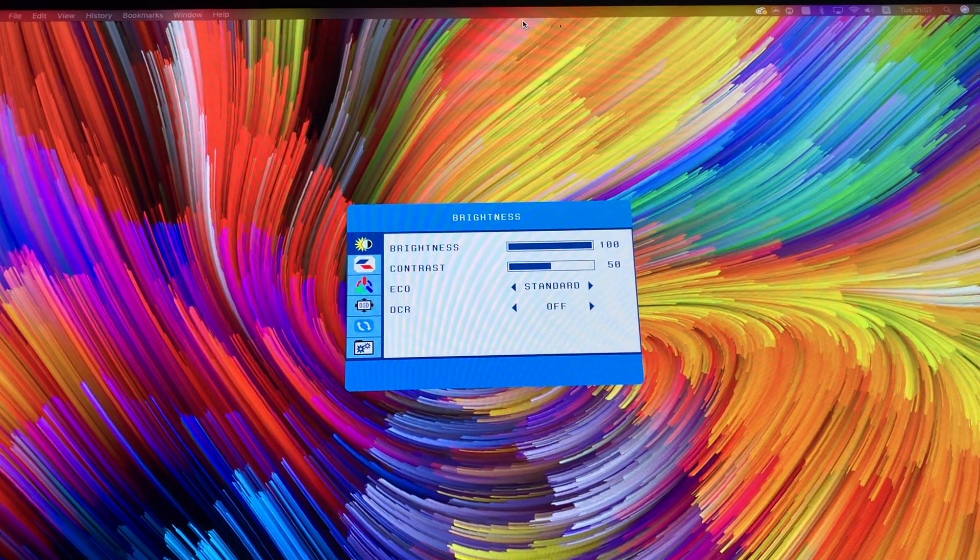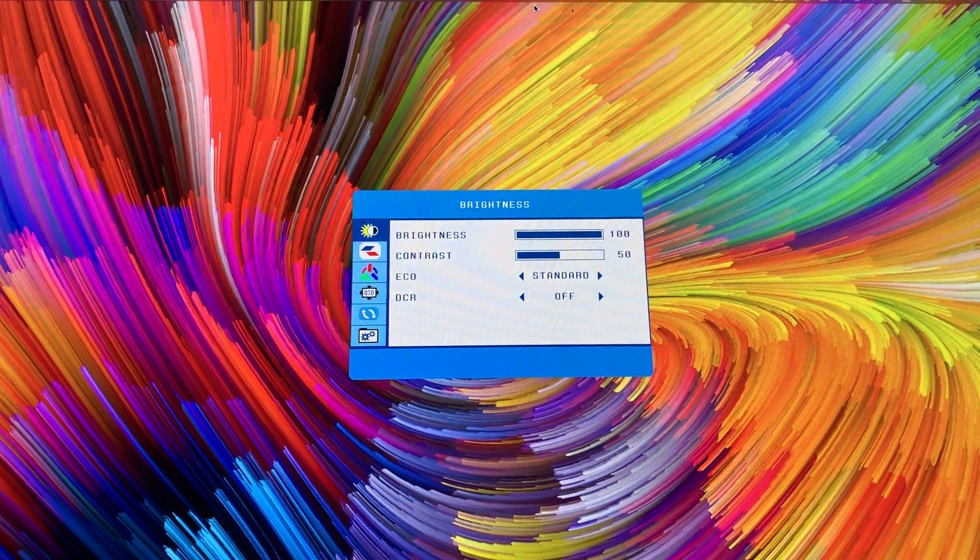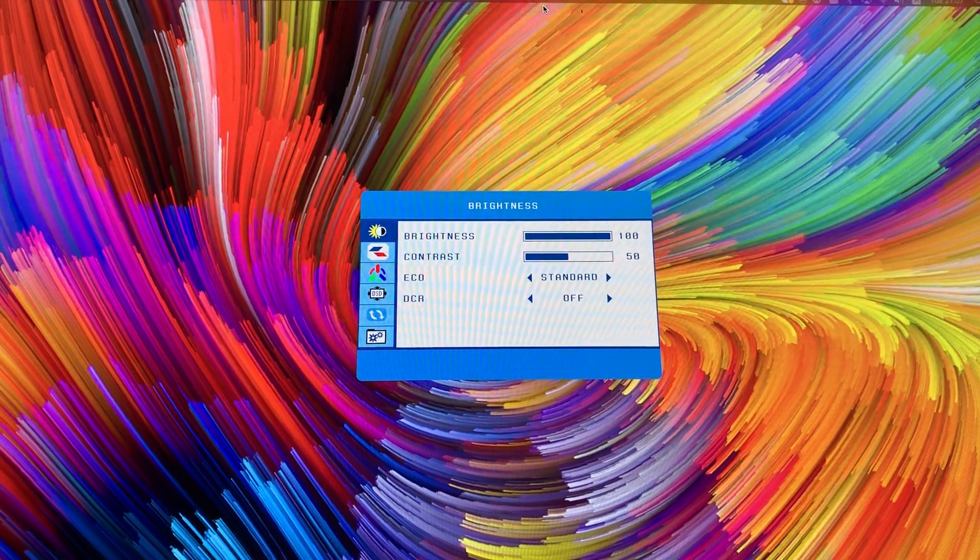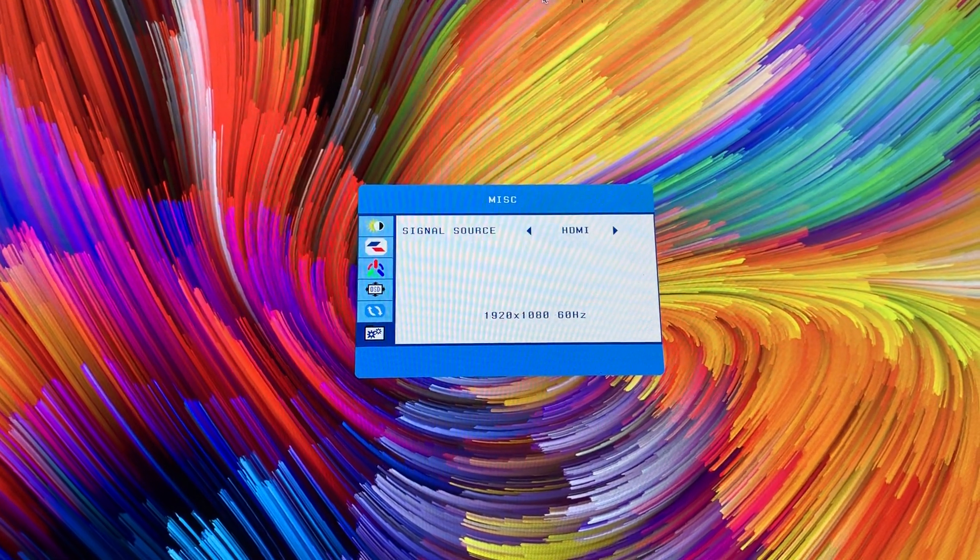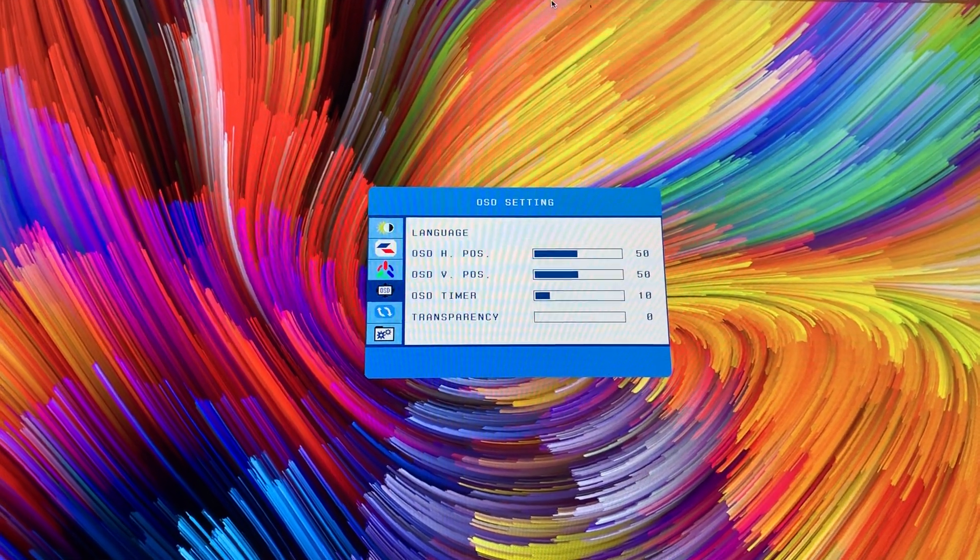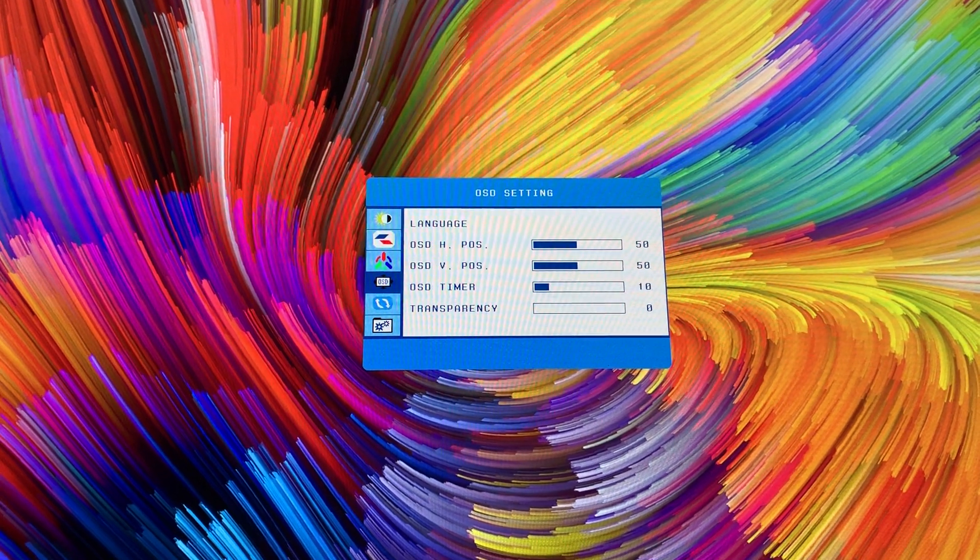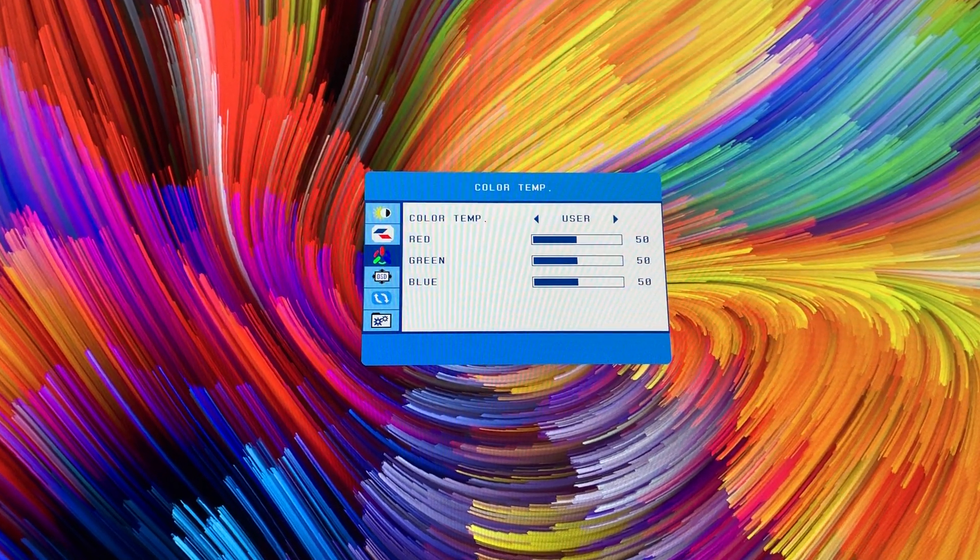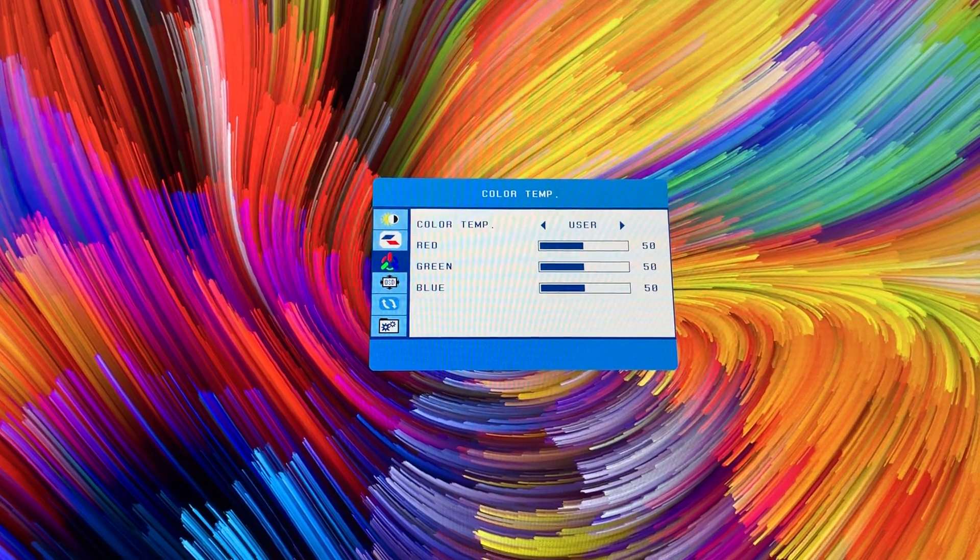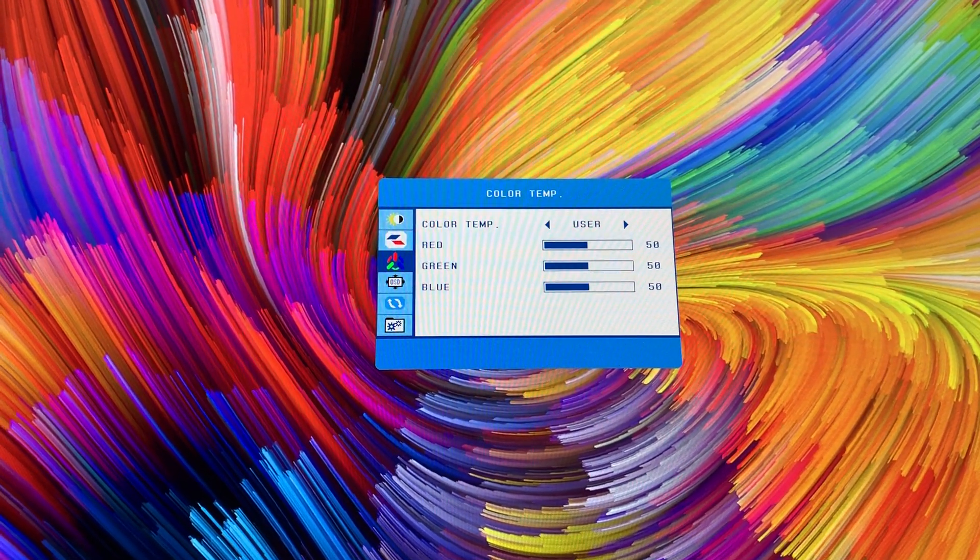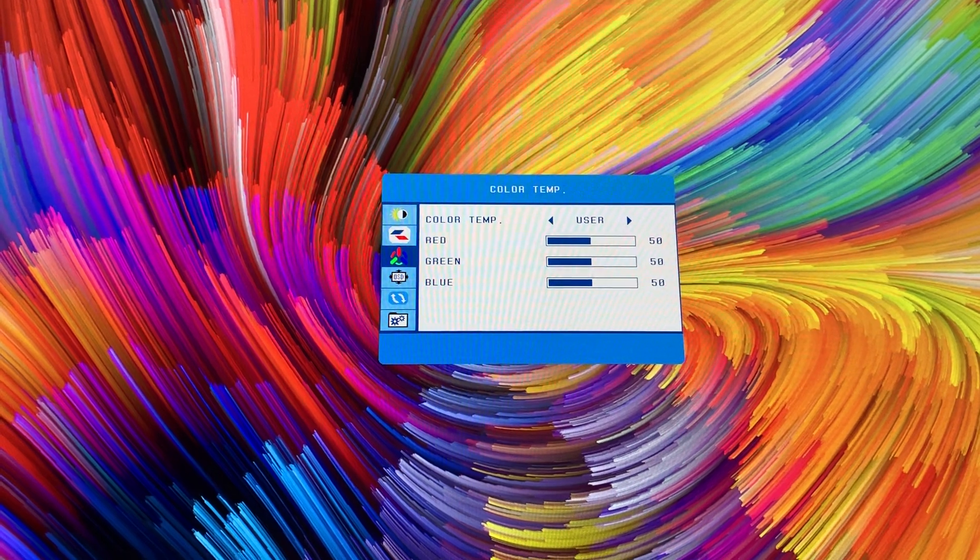I put brightness to 100 and contrast to 50. The other settings are HDMI, I didn't change anything there. The color temp is user and the reds, greens, and blues I left on 50, but you can manually change that to your needs.